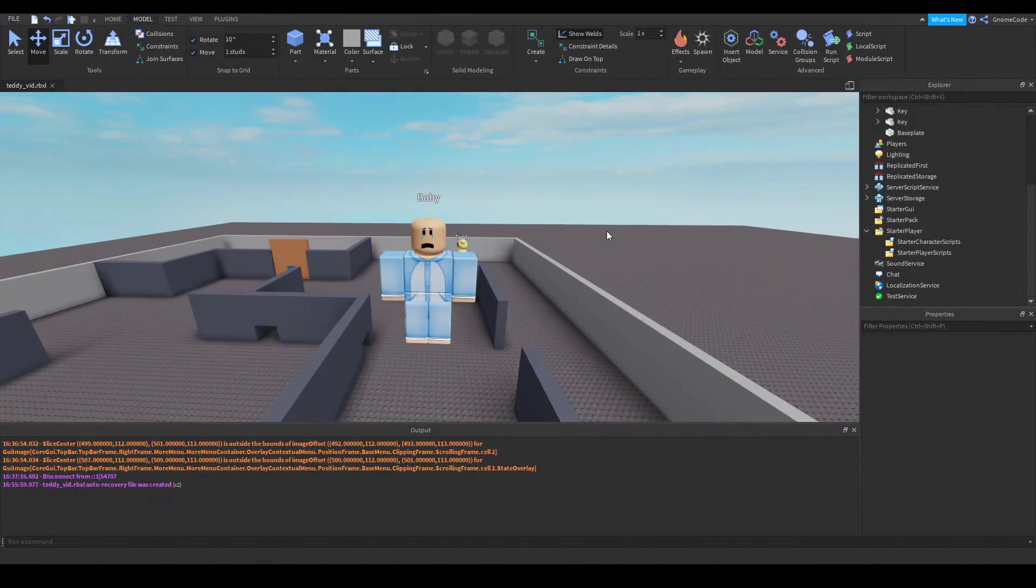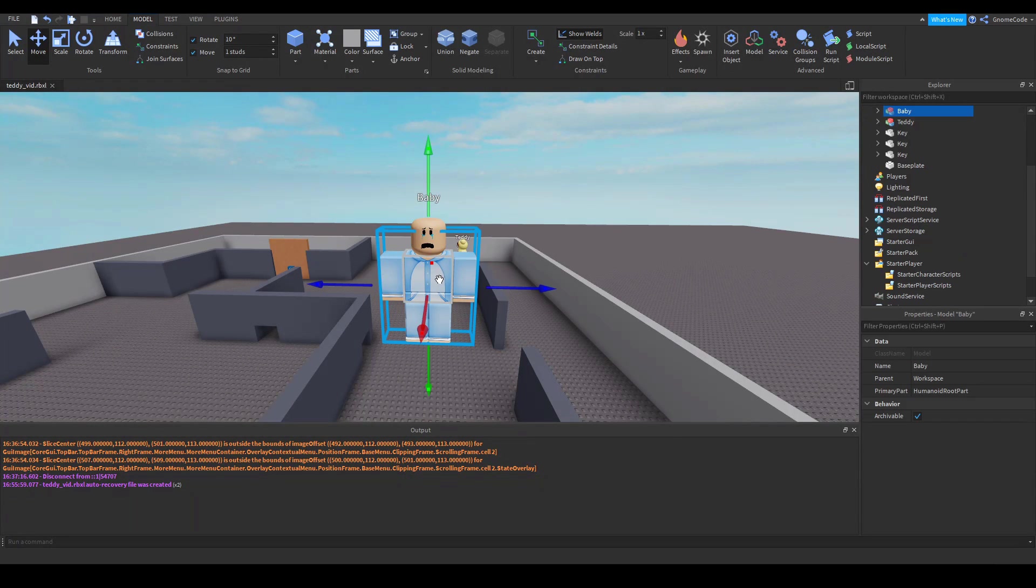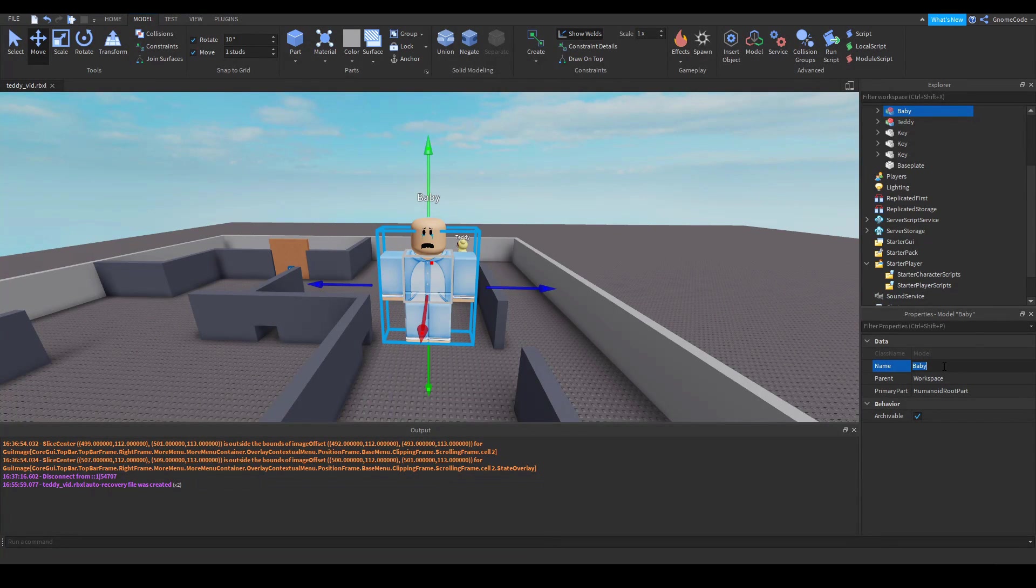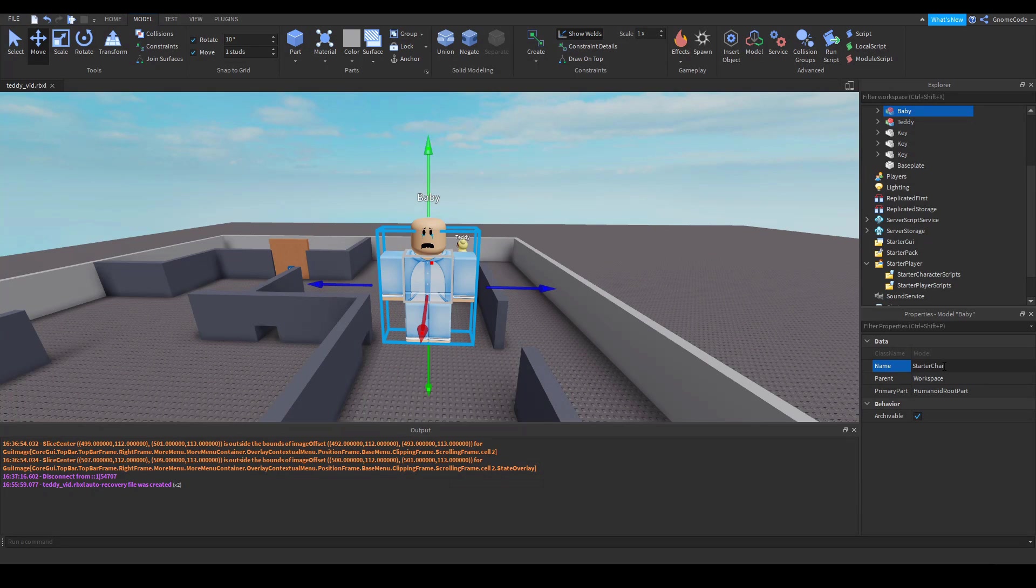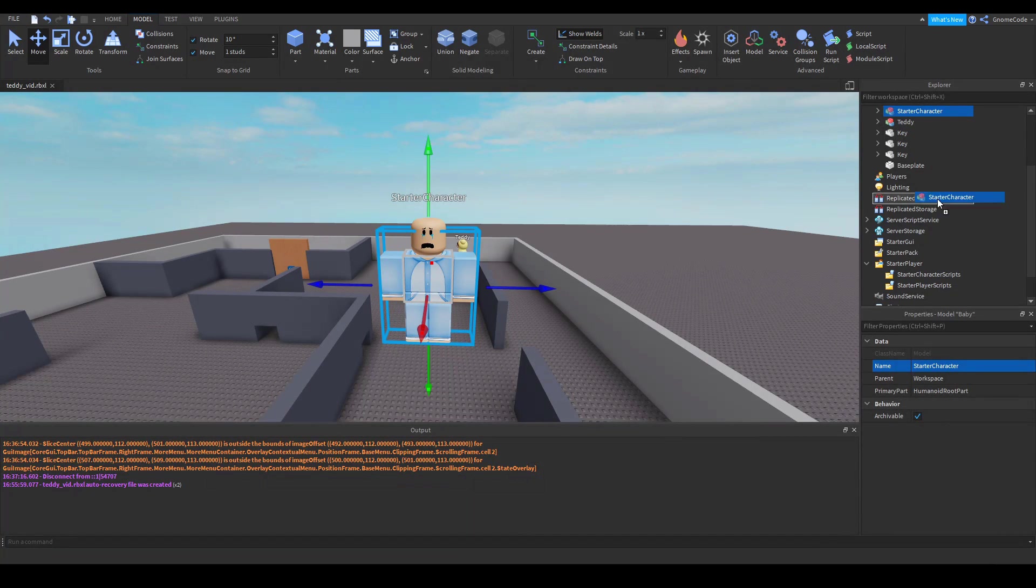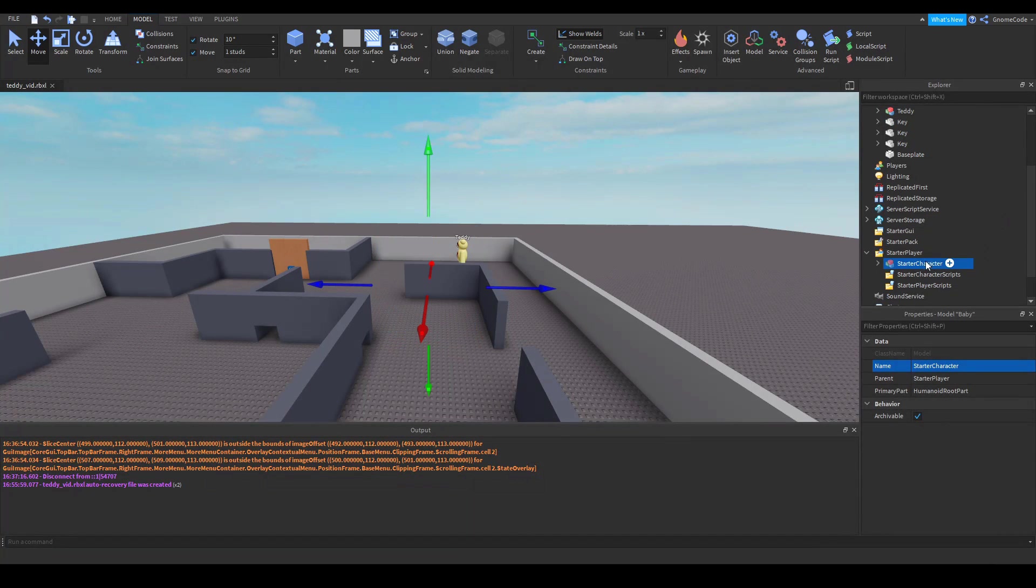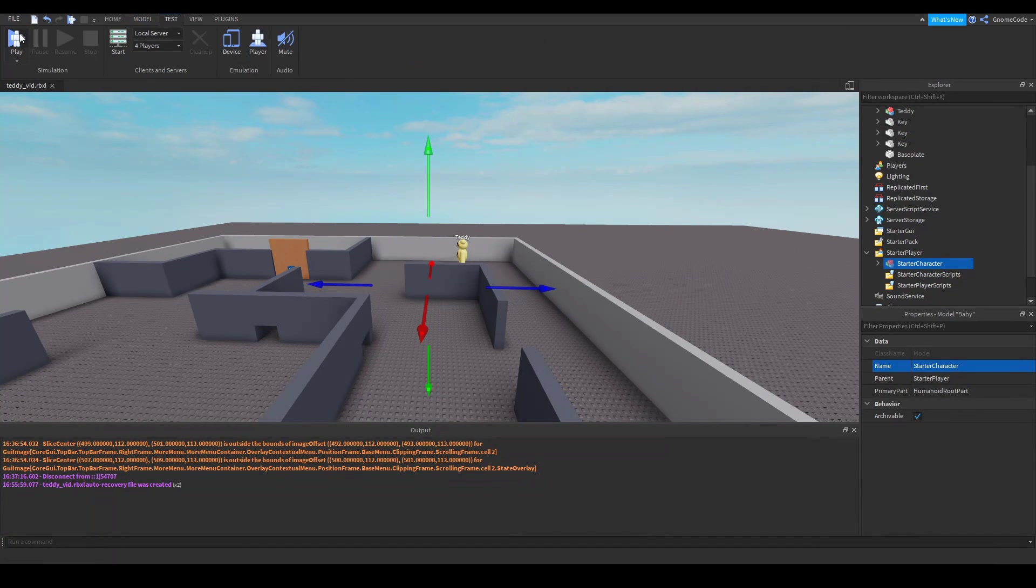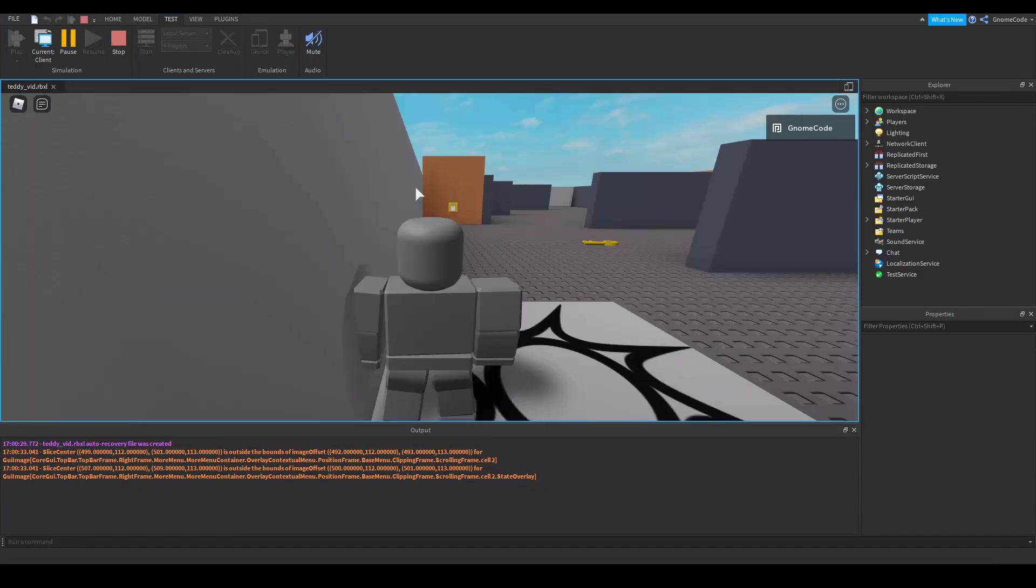Now what we have to do is write the script. So we've got our baby here. And if we rename it to starter character and then we drag it down to starter player, then when we play the game, we'll load in as that character.